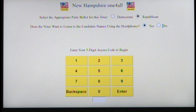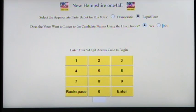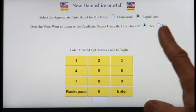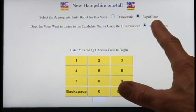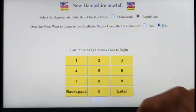If the voter's answer is no, the poll worker changes the touch screen to no.